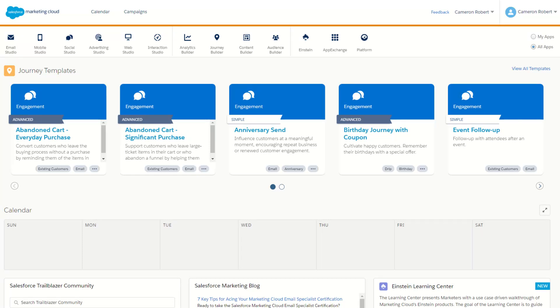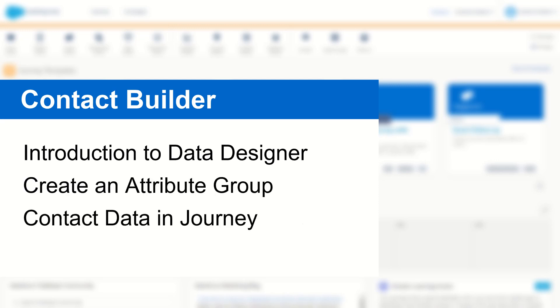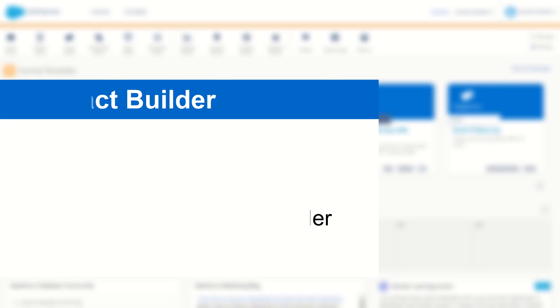G'day Trailblazers, my name is Cam and for today's video I'm going to show you how to use the data designer tab in Contact Builder and walk you through how to create and set up your very own attribute group in Salesforce Marketing Cloud.